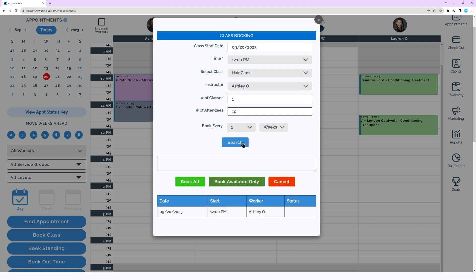Book All will book all the classes whether the worker is available or not. Book Available Only will only book the dates where the worker is available.